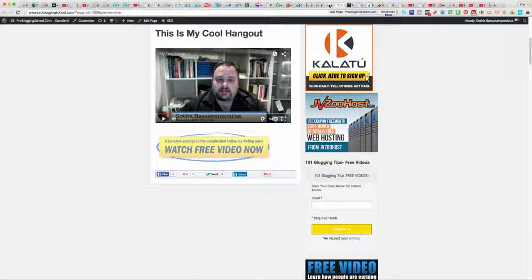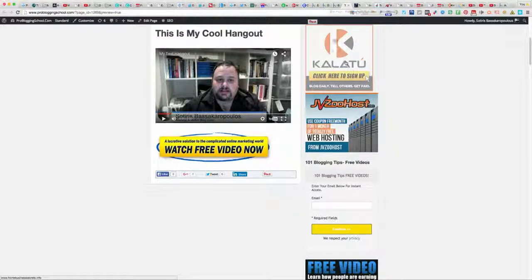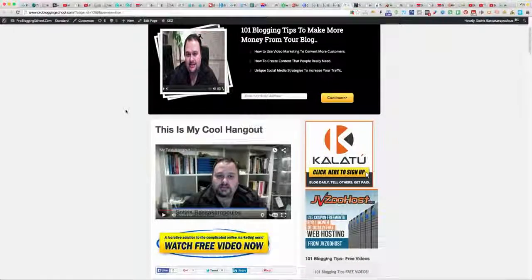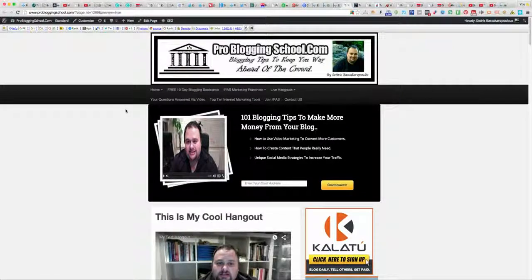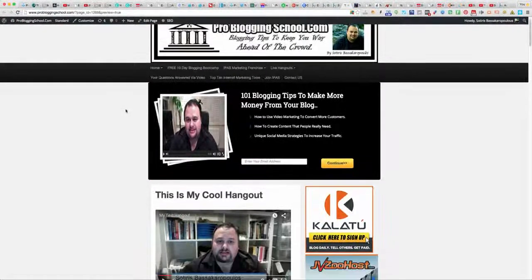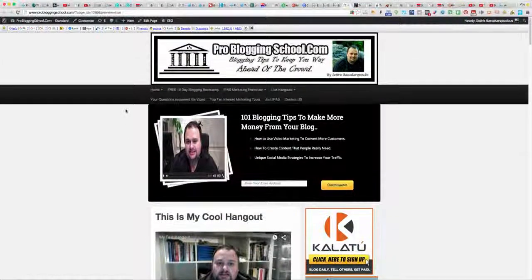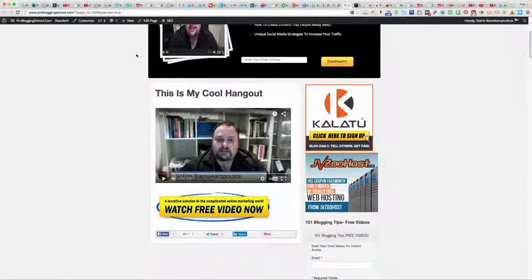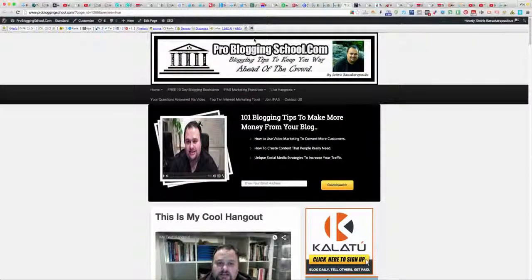I hope you found this training useful. You'll find more of my videos at probloginschool.com and buildingabetterblog.com. I'll talk to you again soon in the next video.